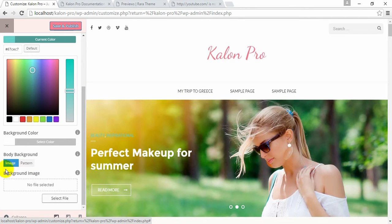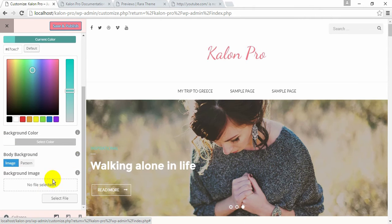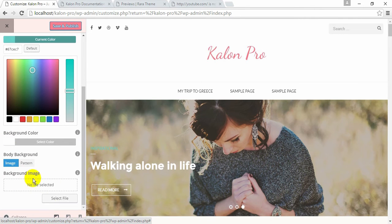Choose your Body Background, Background Color and Background Image.